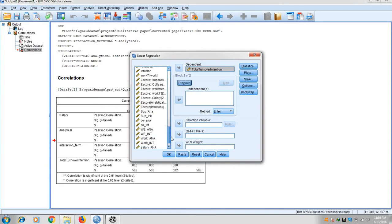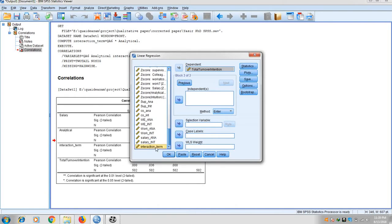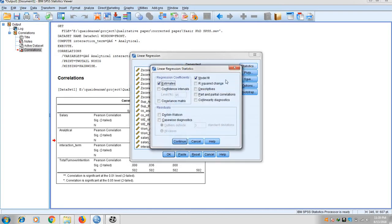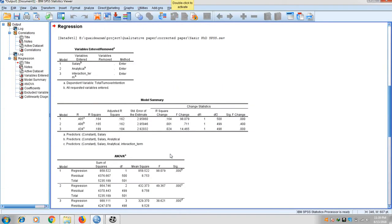Click Next and bring analytical style into the second block. Then click Next again and add the interaction term into the third block. Click on Statistics, select R-square change and collinearity diagnostics, then click Continue and OK.